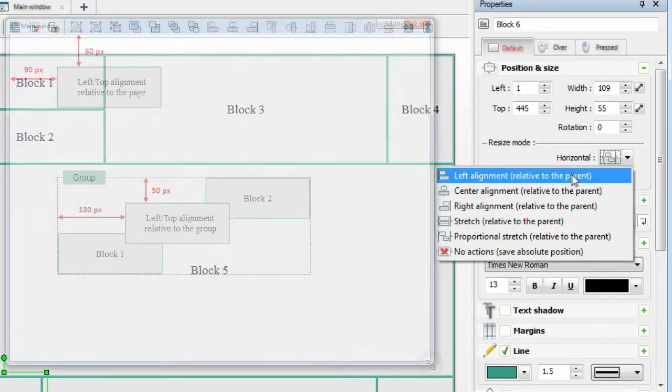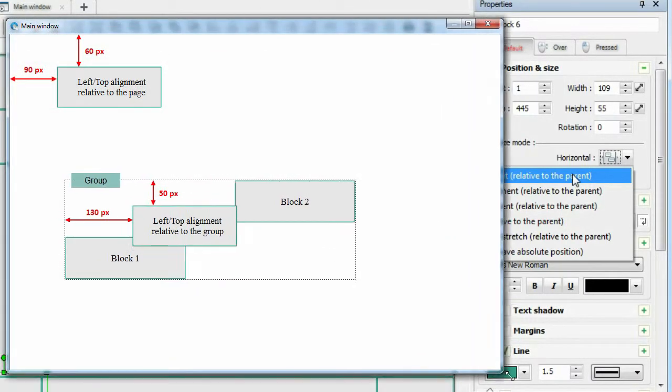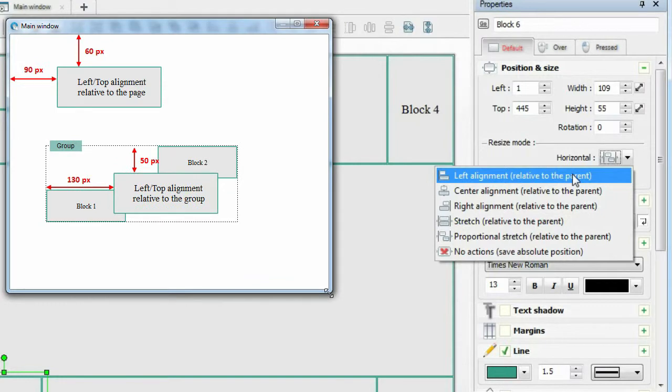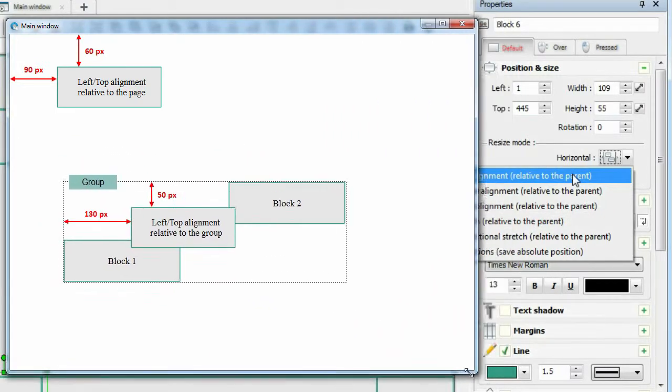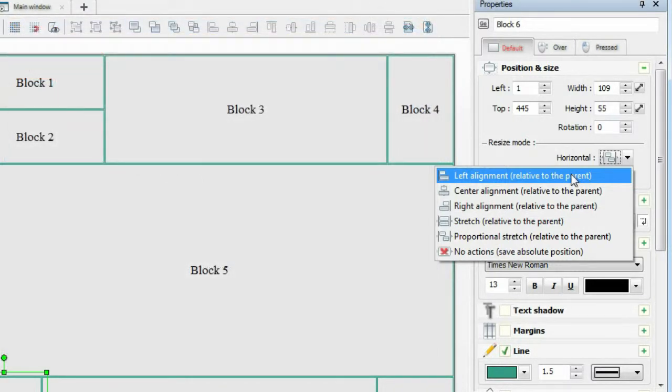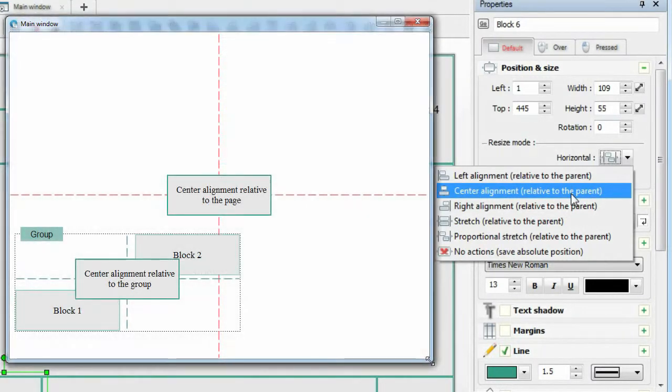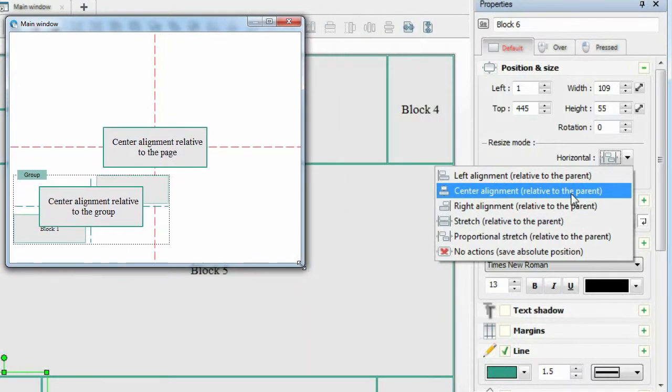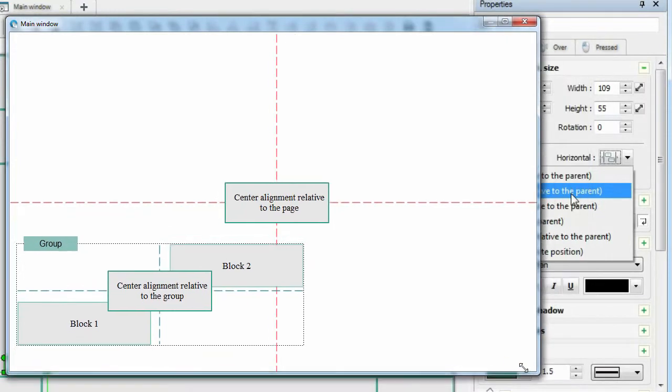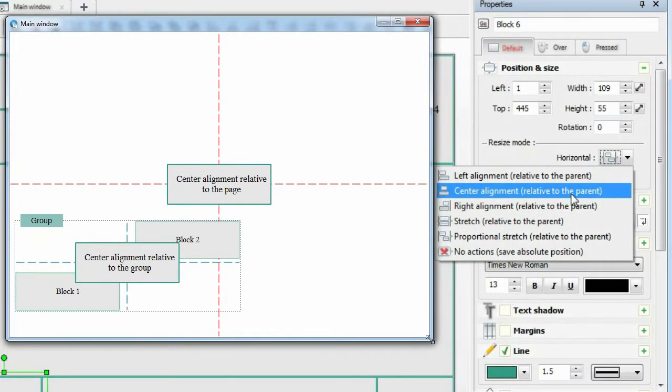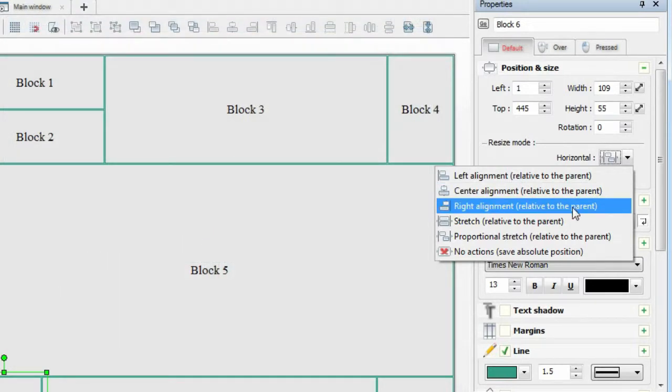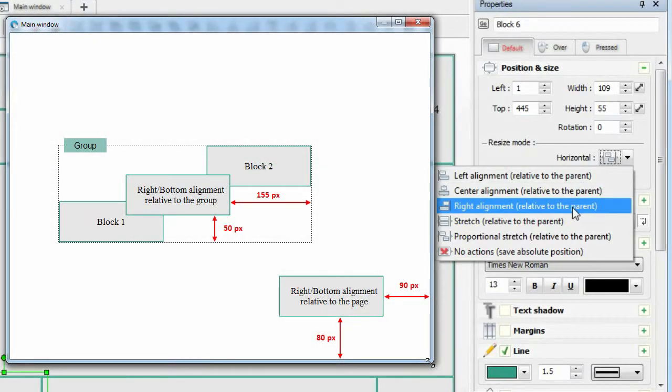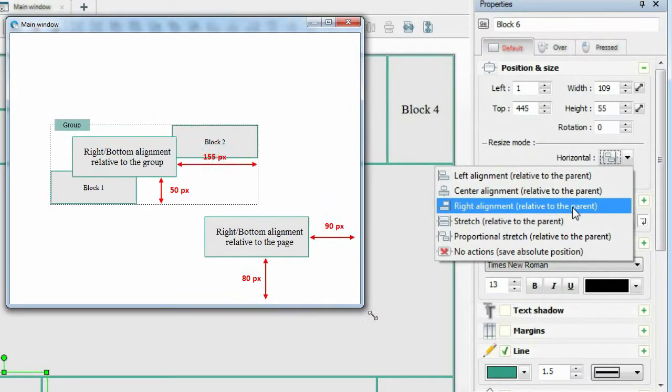Left top alignment: The object does not change its size and keeps the distance to the left top edge of the parent object. Right bottom alignment: The object does not change its size and keeps the distance to the right bottom edge of the parent object.